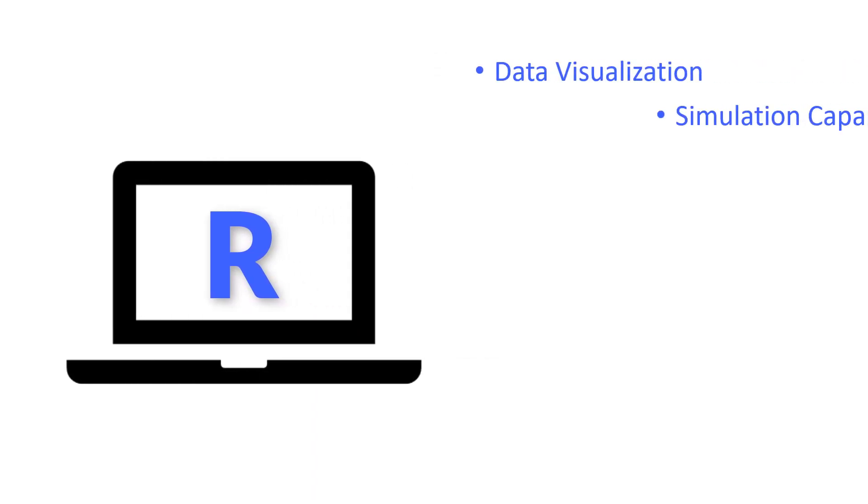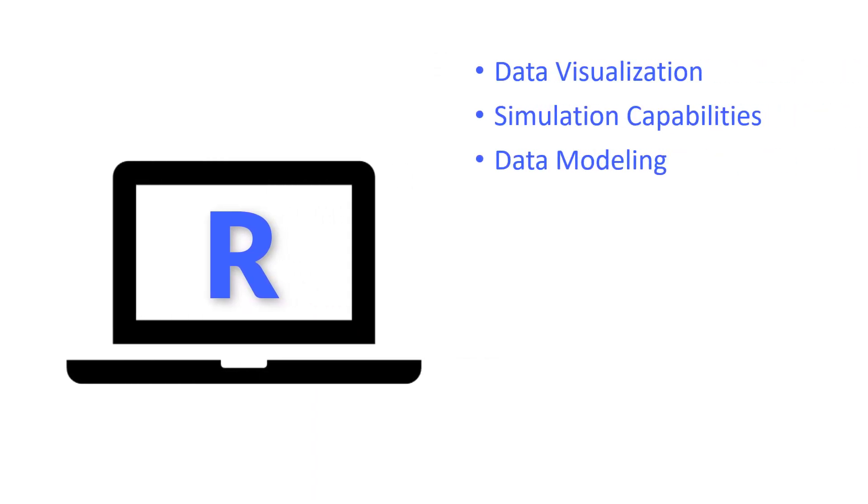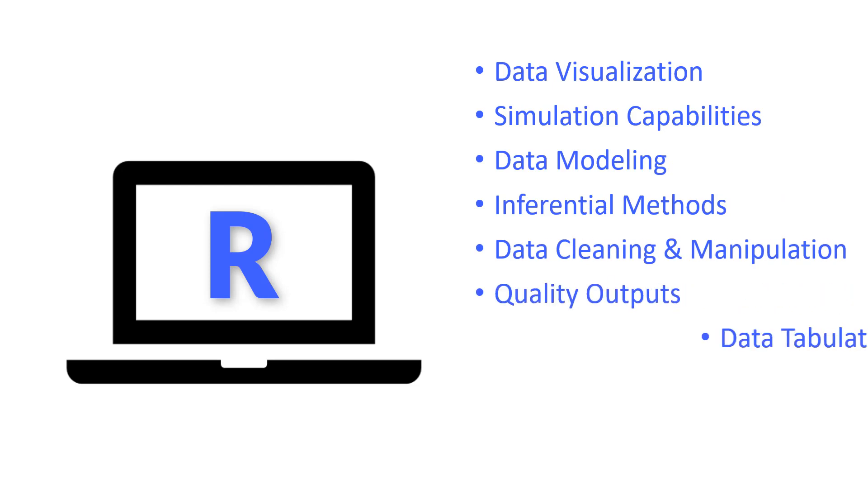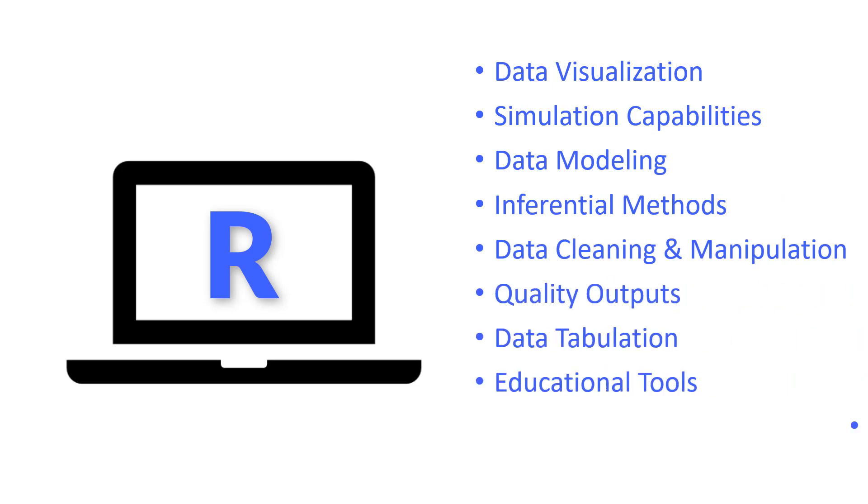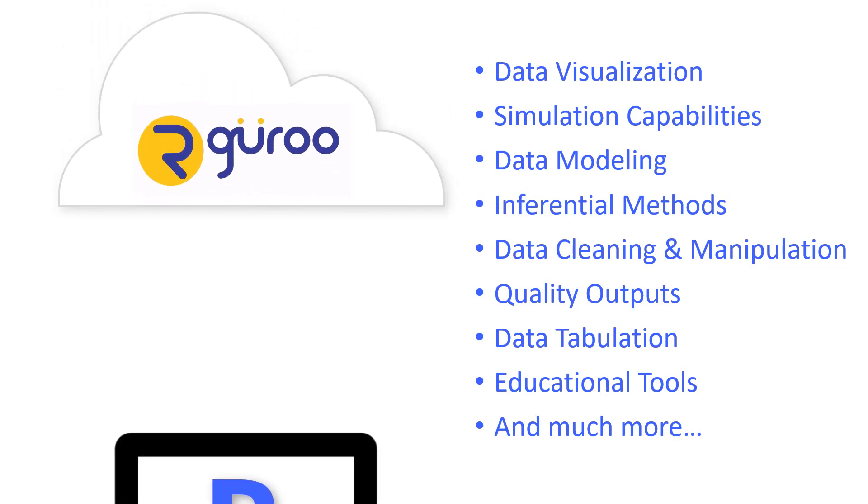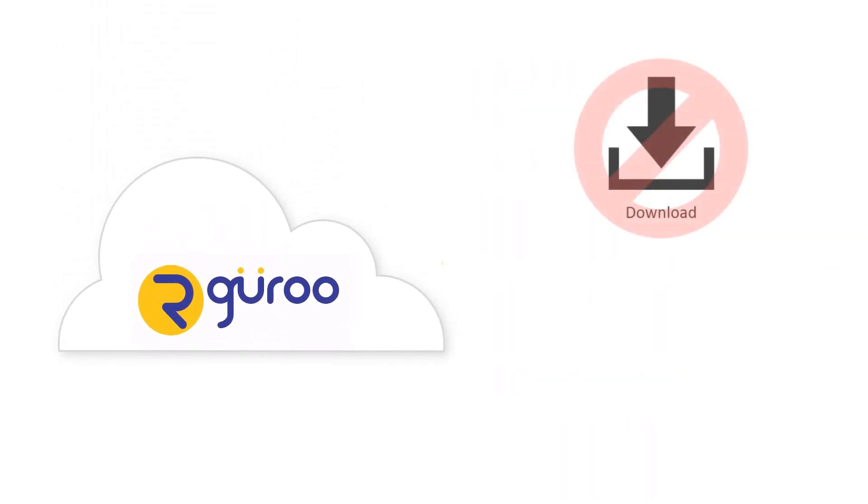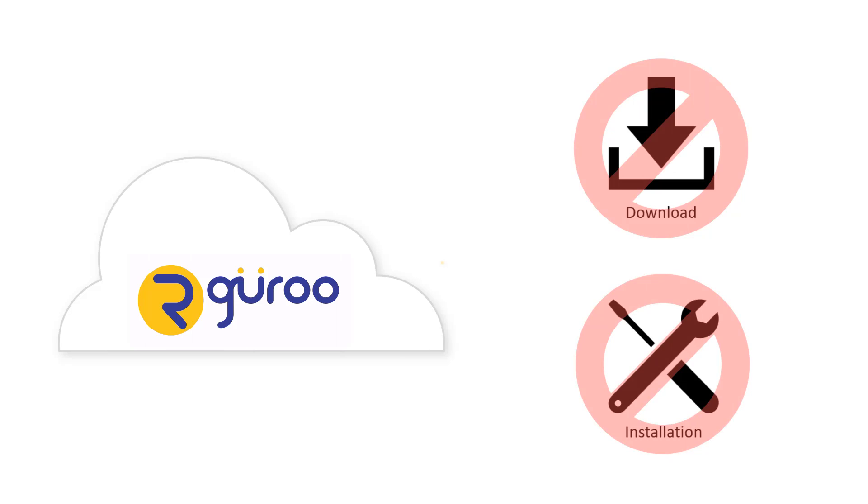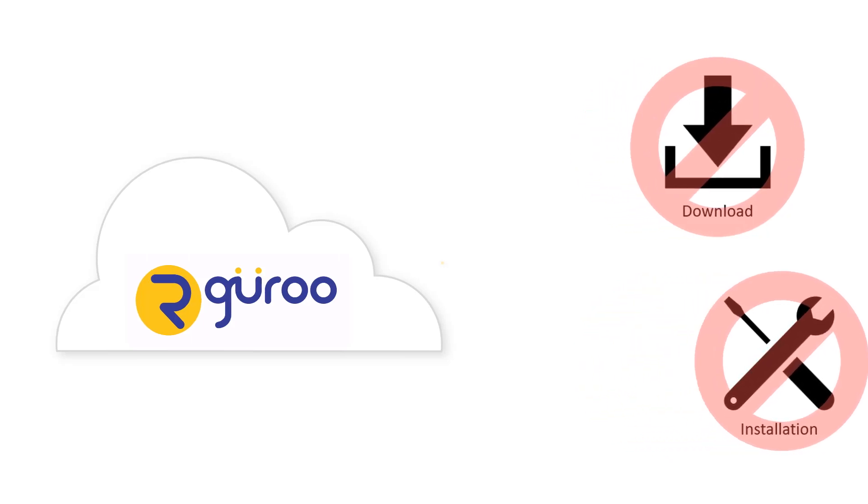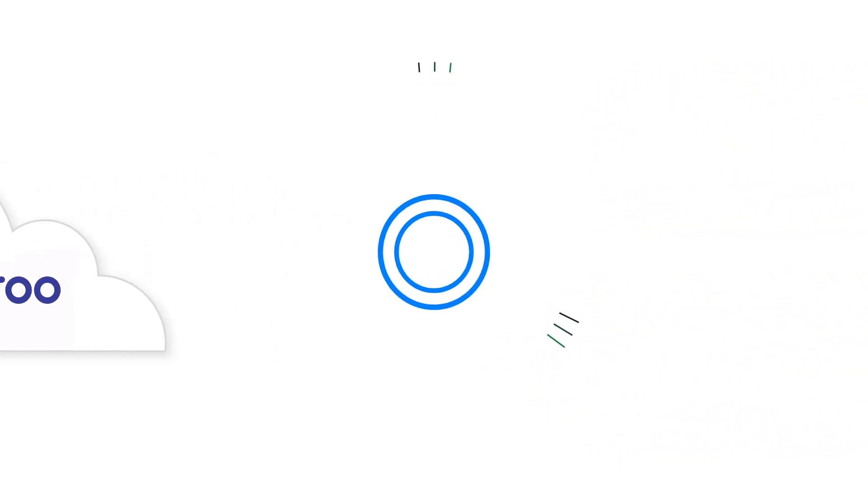Because R Guru is a cloud-based analytic tool, it requires no downloads or installation to run. It provides flexibility for analyzing data no matter what type of computer or operating system you use, making it an ideal choice for use in the classroom or work environment.